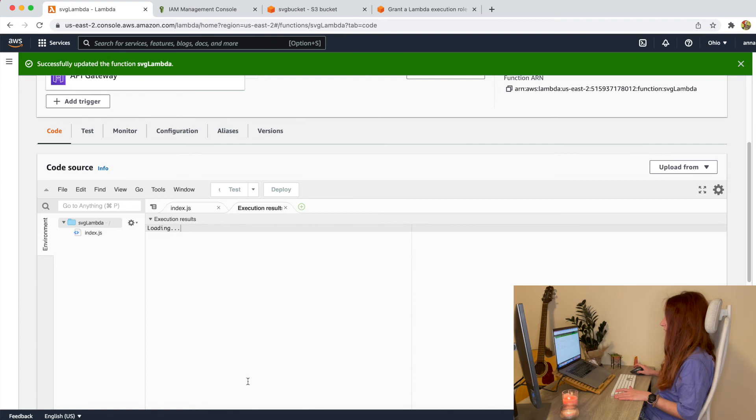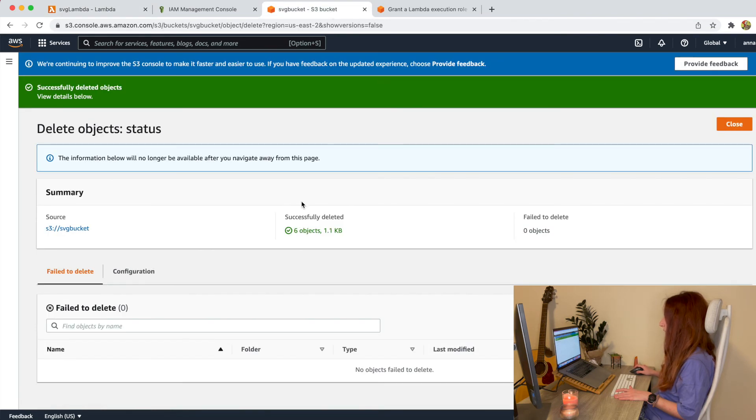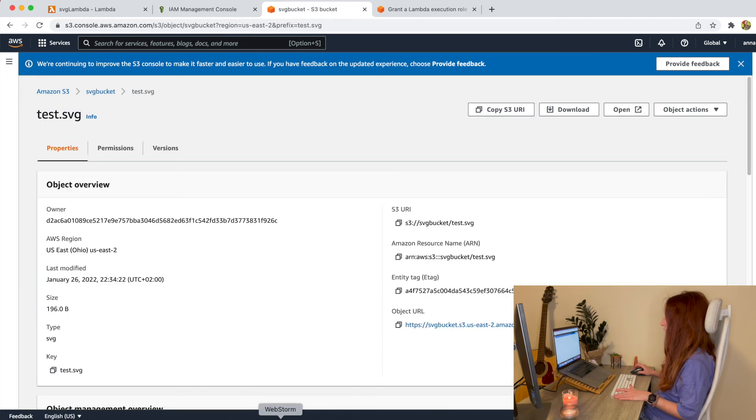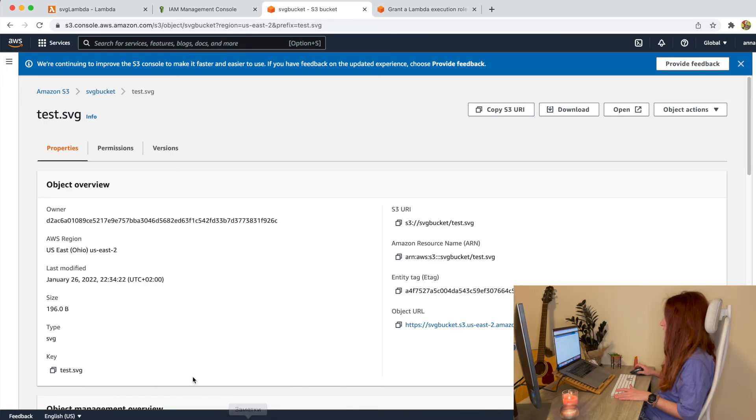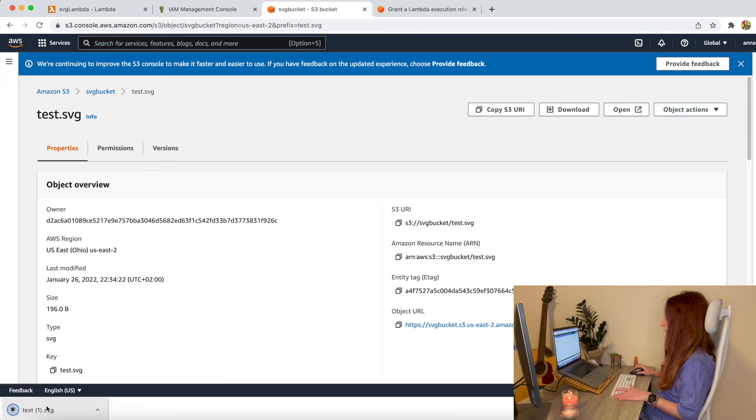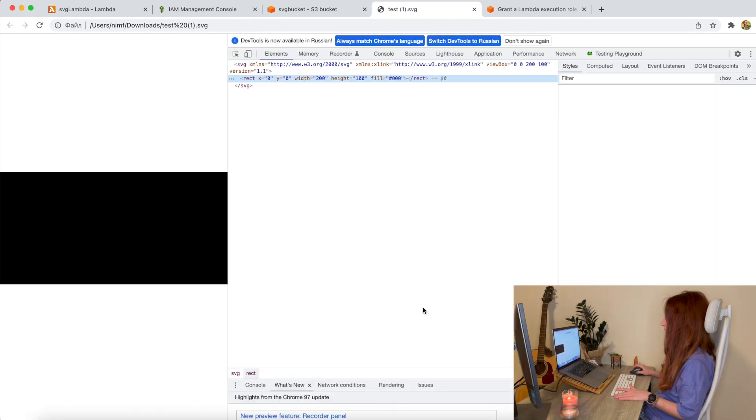And let's test. And let's go to our bucket. You can see the objects. And we have one test.svg here. If you click on it we can download it. And we can even open it. It will be just black square.